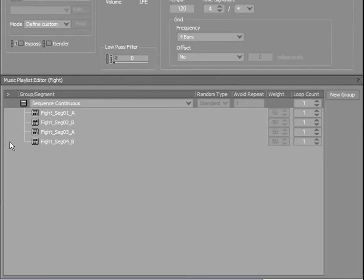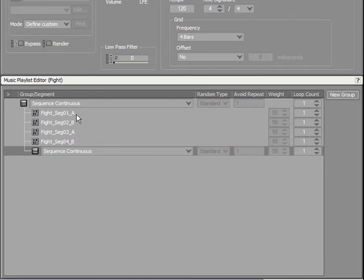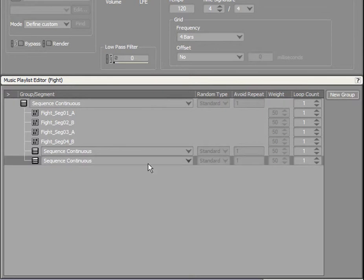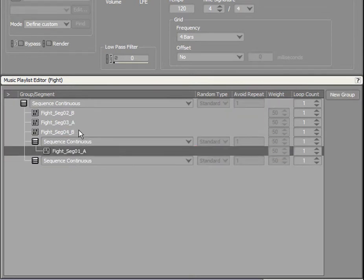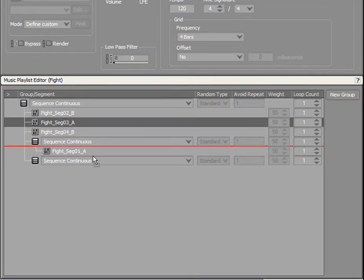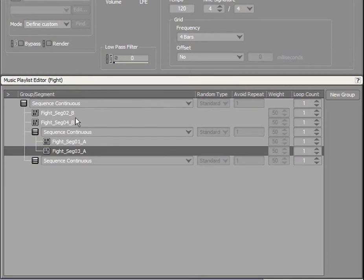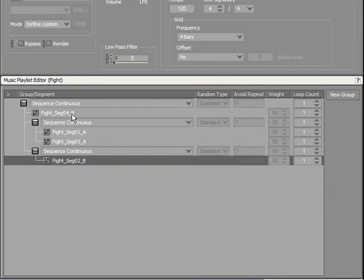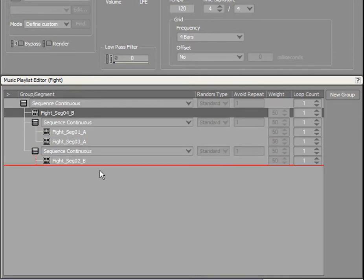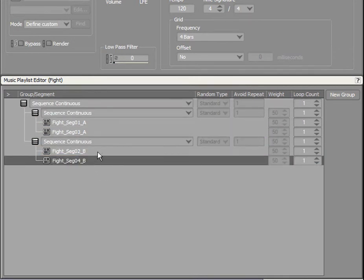This music has been written in an AB structure, so let's create a sequence that randomly selects an A and a B segment. To create new behaviors in a music playlist container, you can create a new group. Each group has a choice of four different behaviors. For this example, we will create two new groups under the current group. Now, we will drag and drop each A segment into the first group and each B segment into the second group.